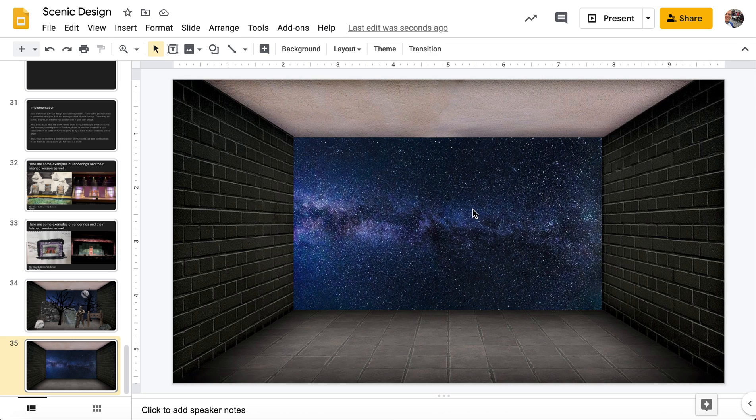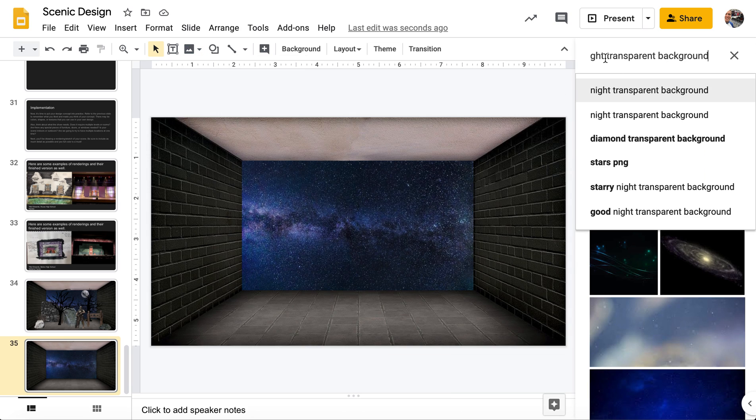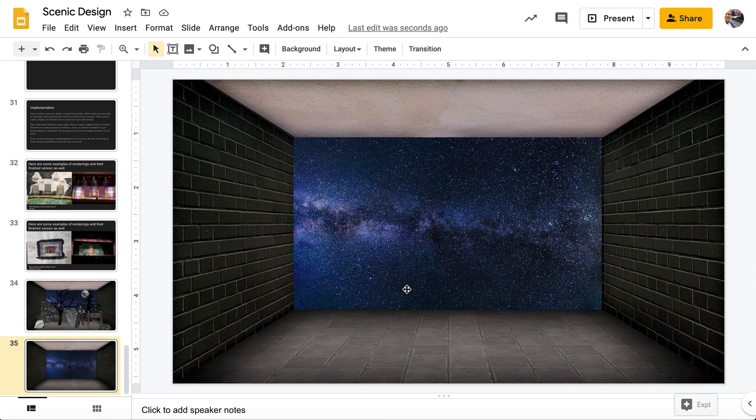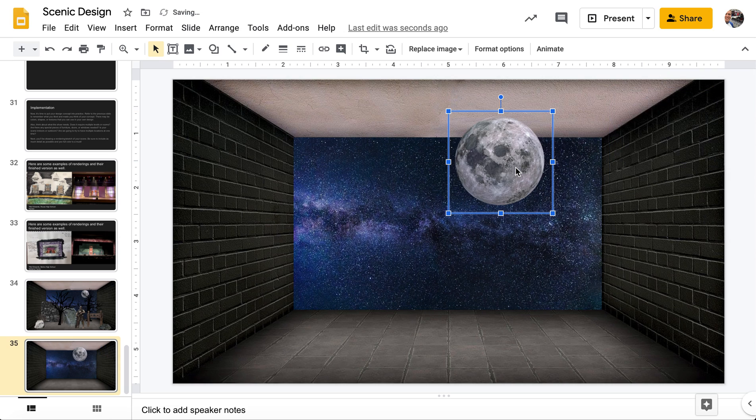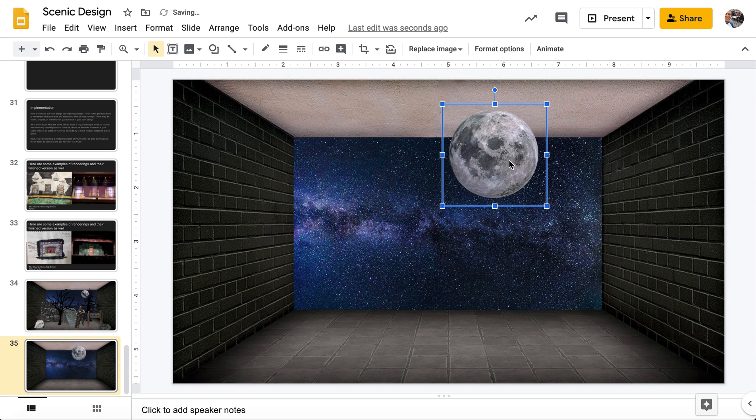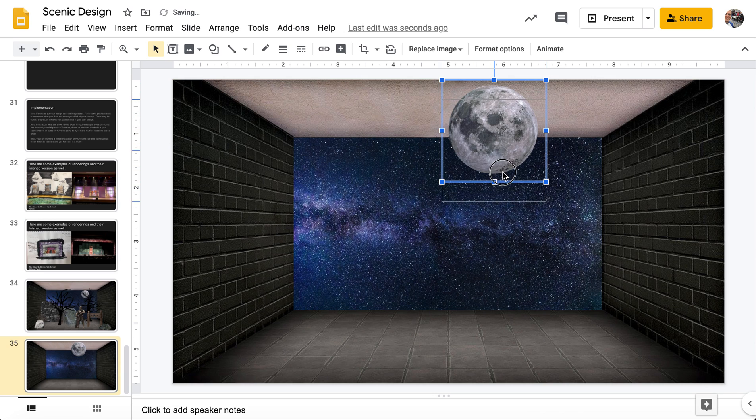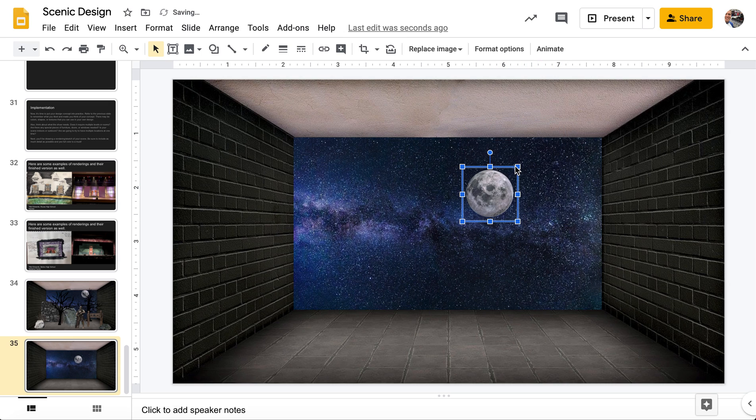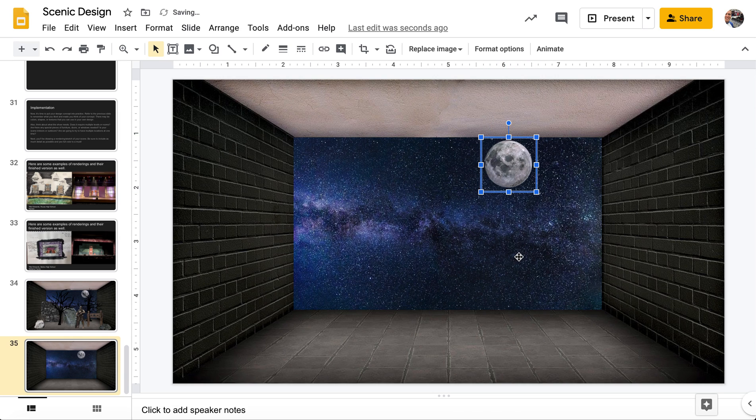Sometimes it's easier to shrink it a little too much and then drag it back down and match that line up. There we go. All right. So now we have a background. And I want a moon. I think that moons are beautiful. And I think that it really adds to a nighttime scene. Choose the second one here.